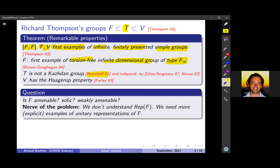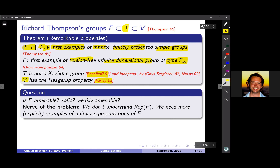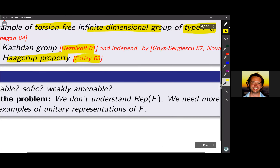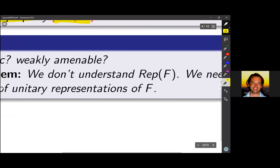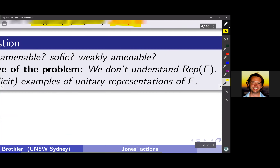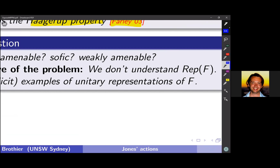You also have two larger cousin groups — Thompson group T and V. T is basically the same as F but you allow a cyclic permutation of the interval, so instead of homeomorphisms of the unit interval you get homeomorphisms of the circle.